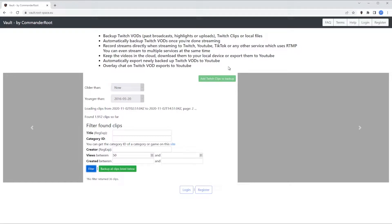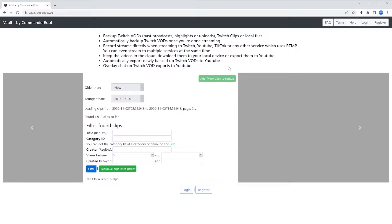Once backed up, you can also automatically export it to YouTube and, if wanted, add the chat messages as overlay directly onto the video. Setting this up is pretty easy, so let's get started.